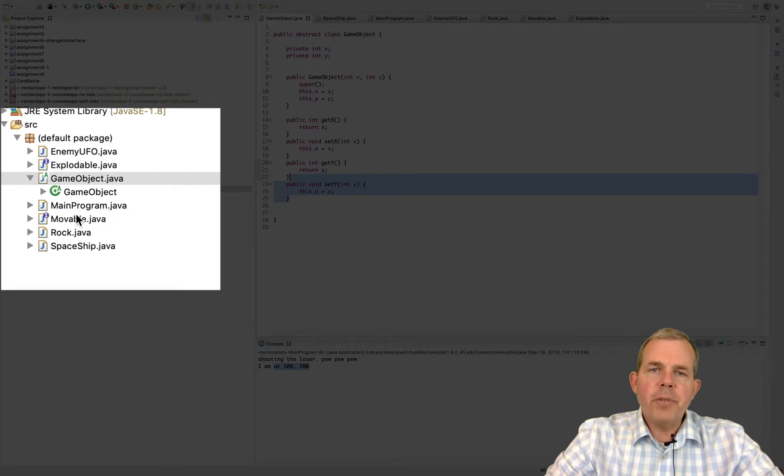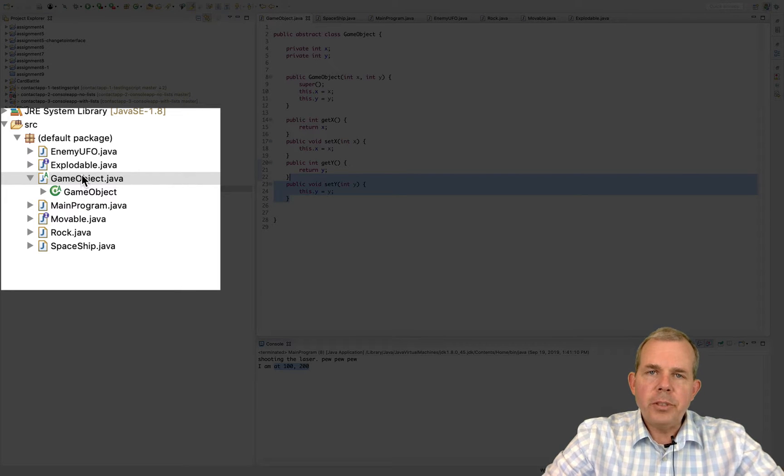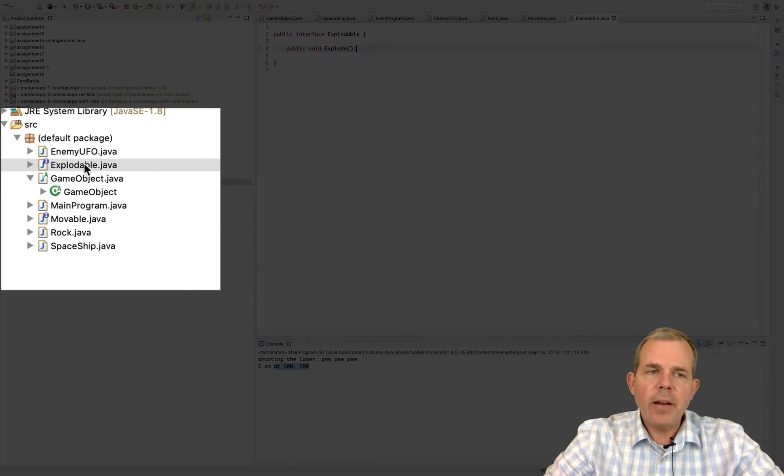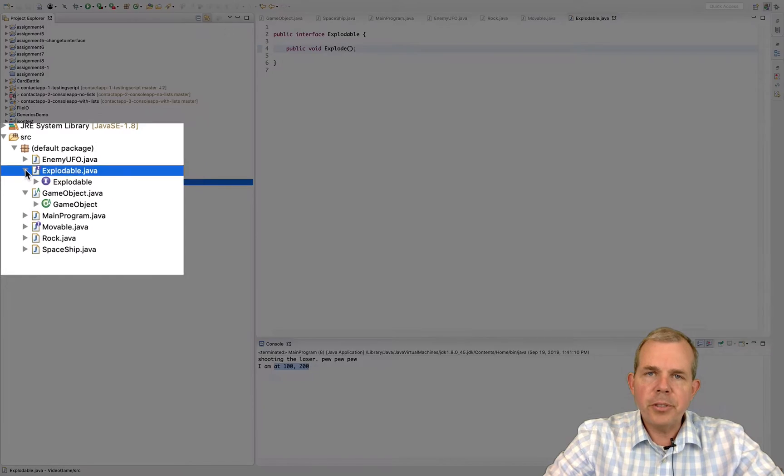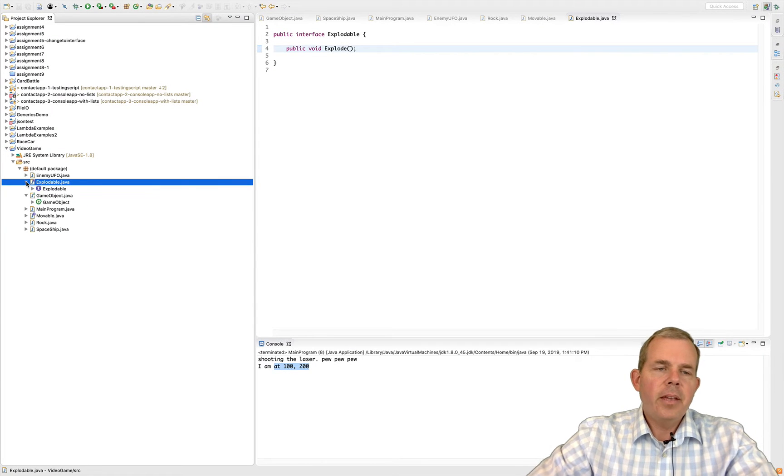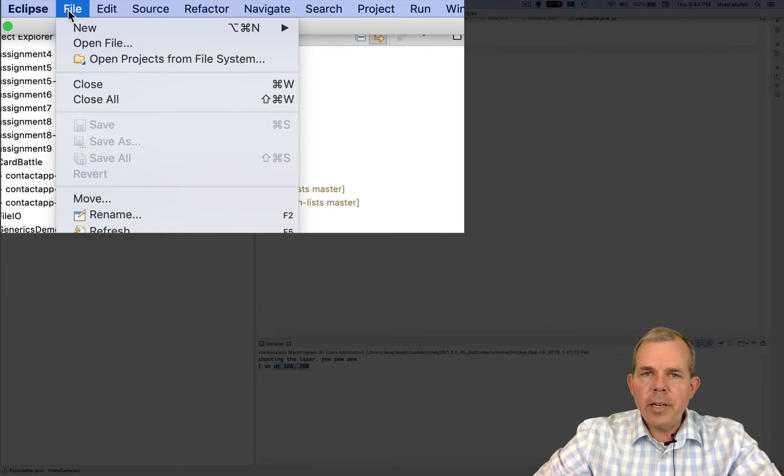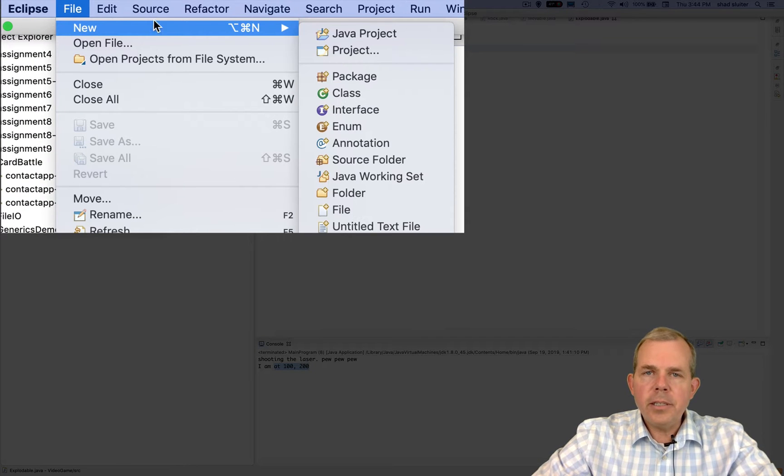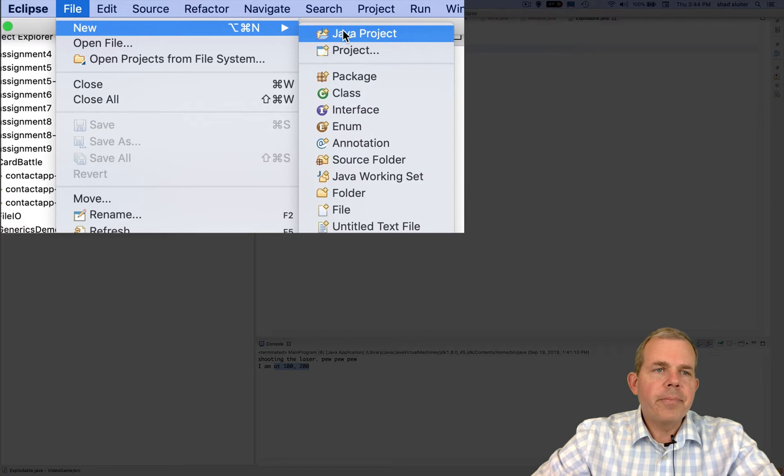We're going to create a simple video game that will show us the difference between these and how you might apply them to other situations. So let's make a project together and then you can see exactly what I mean.